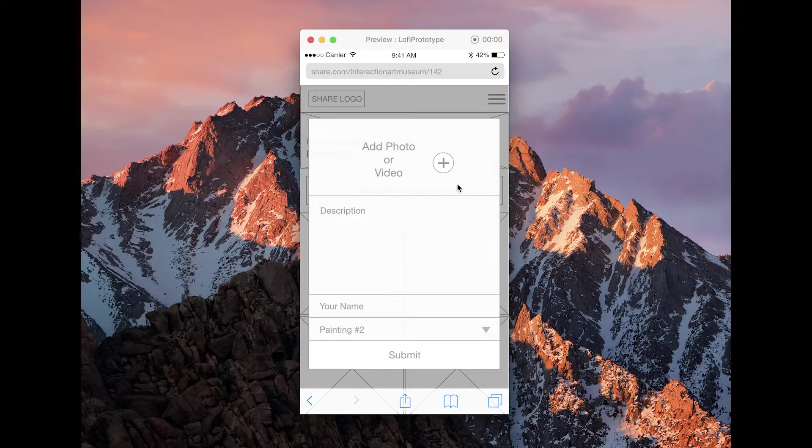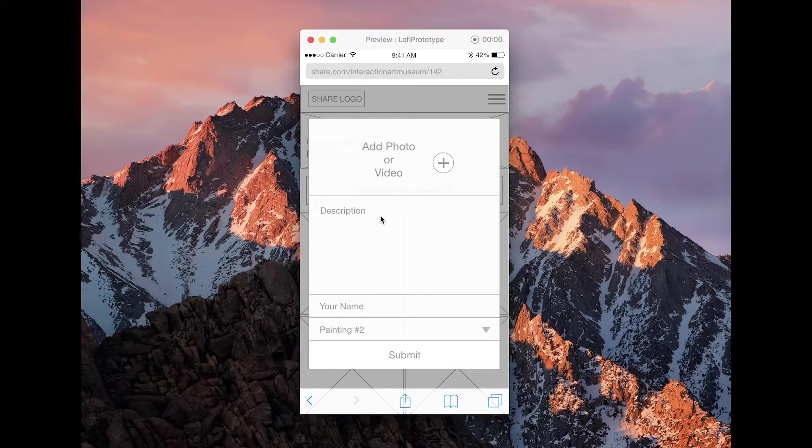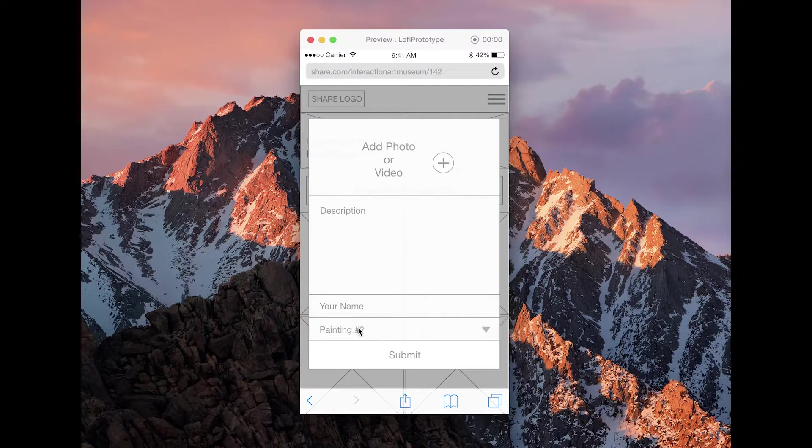Through share my experience, they can add a photo or video, a description, their name, and select the work that they're at. And it's already set to the one that they're at currently.